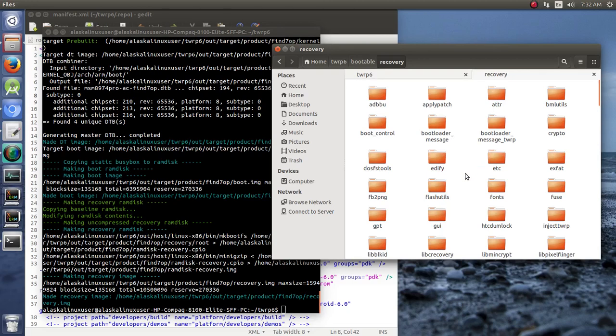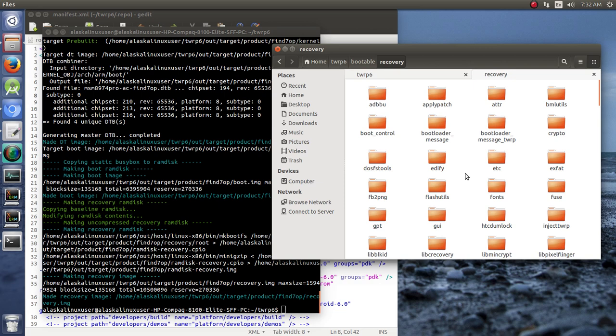Well, now that we've built TWRP, we might want to do some of our own changes. Some people build their custom TWRP and it shows up with a special splash screen or something like that.